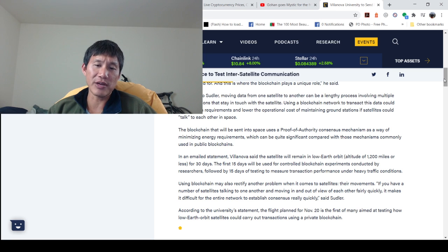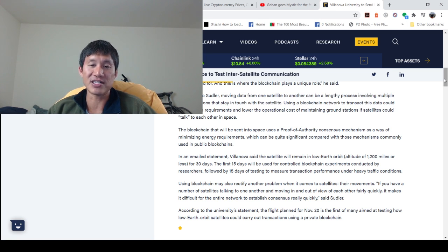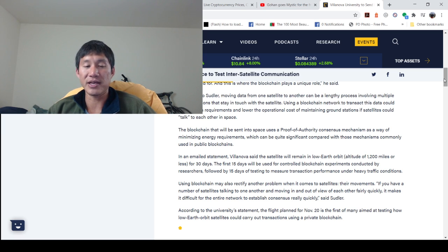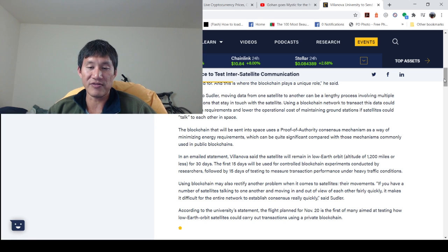Using blockchain may also rectify another problem when it comes to satellites, their movements. If you have a number of satellites talking to one another and moving in and out of view of each other fairly quickly, it makes it difficult for the entire network to establish consensus really quickly, said Sudler.